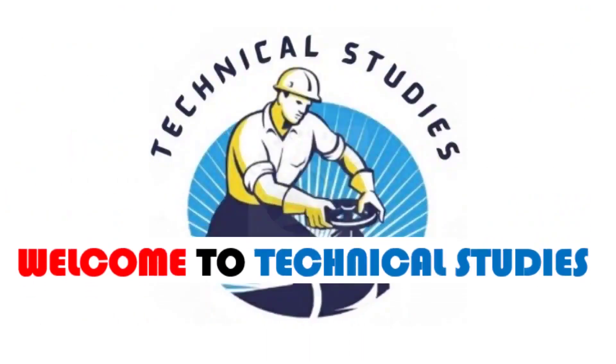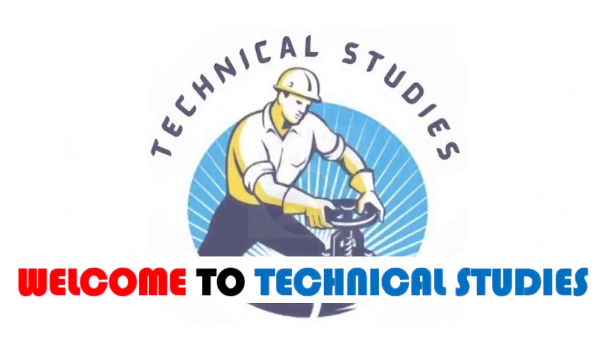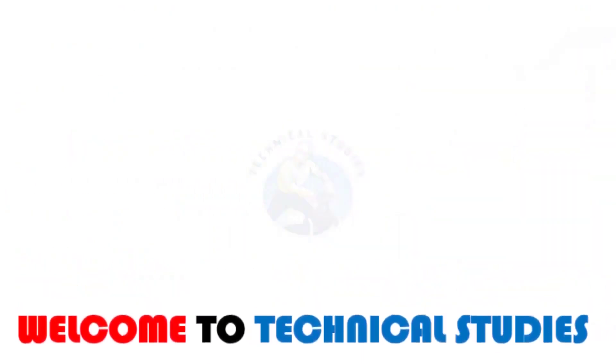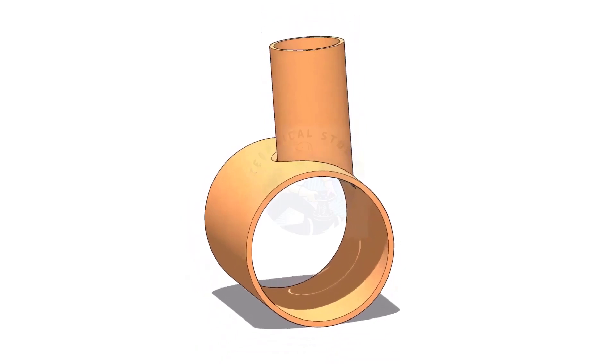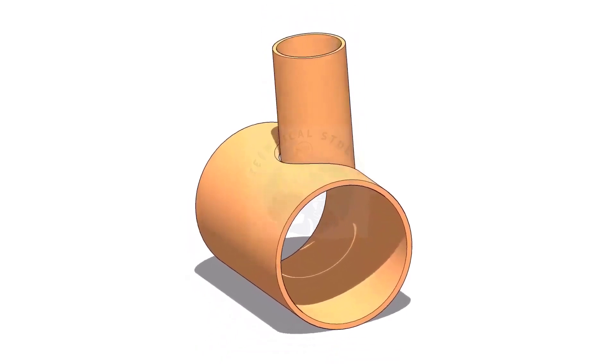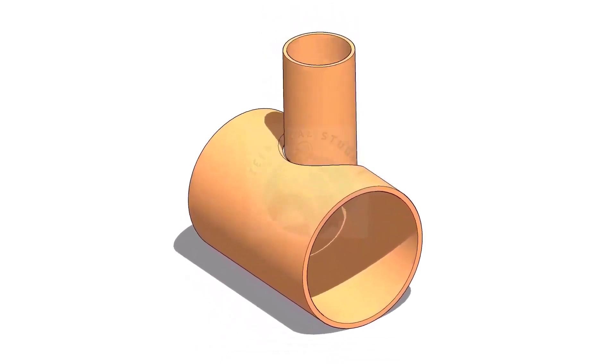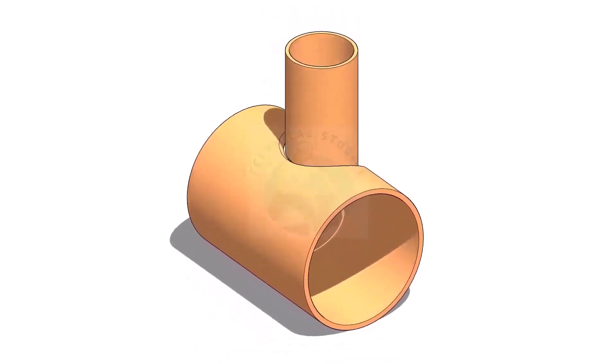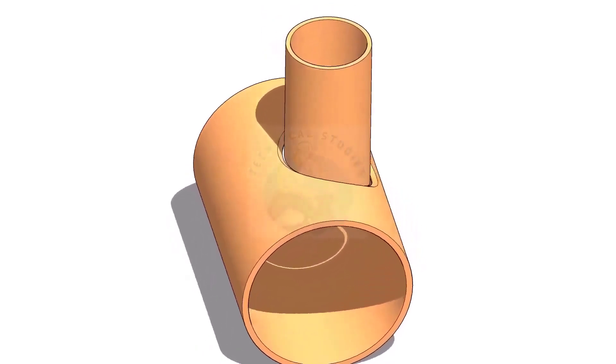Welcome to Technical Studies. In this video, we will learn how to mark an eccentric T branch.